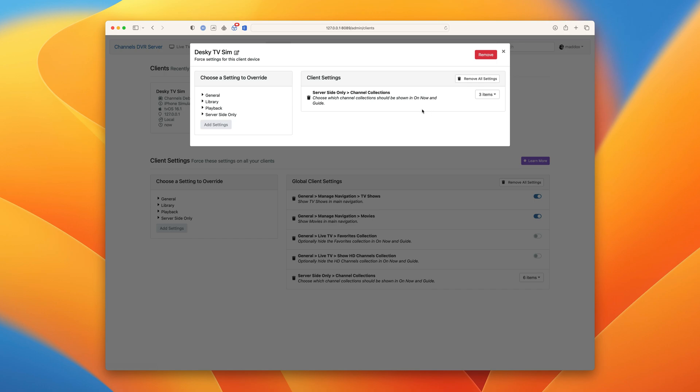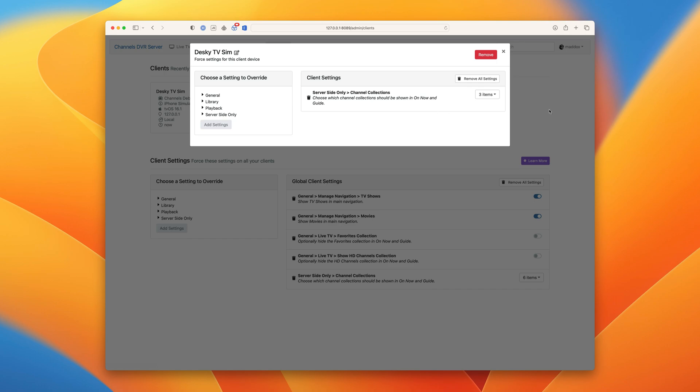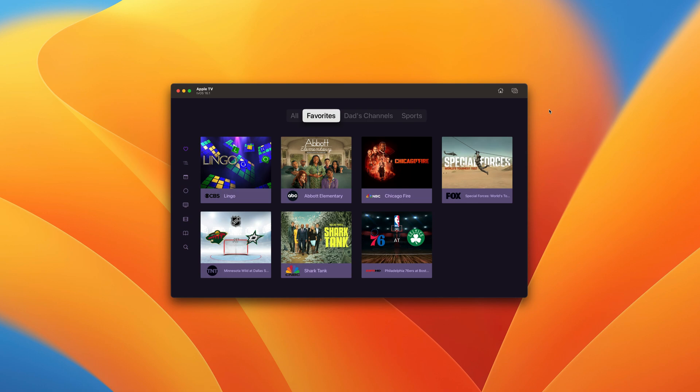And we'll just add those three. Now let's go back to the client and check. Voila! Now it has its own custom set of channel collections.